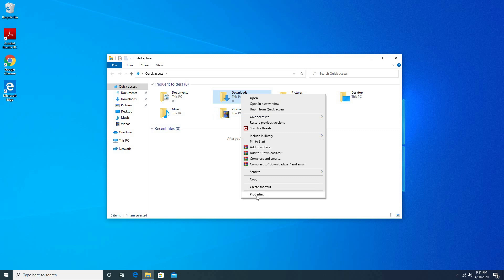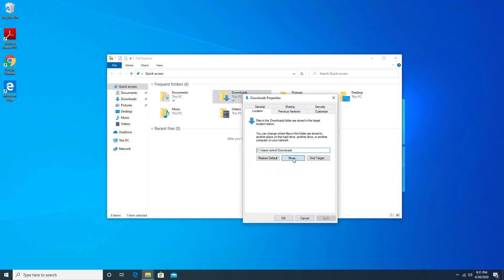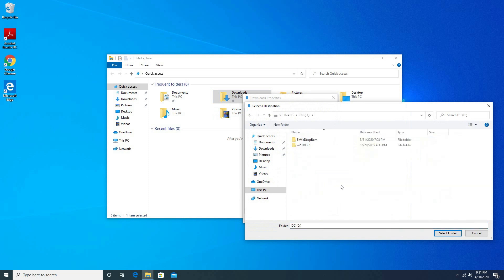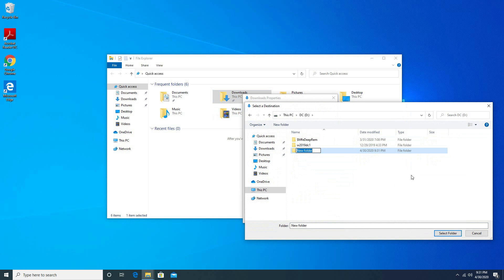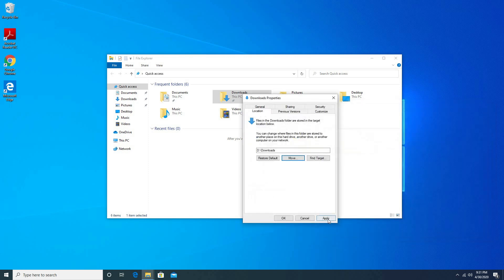Right click the download folder. Click to move. Create a folder. Select the folder.